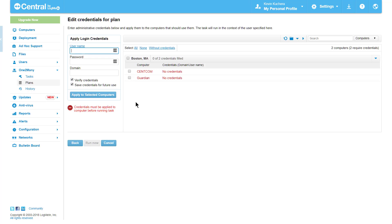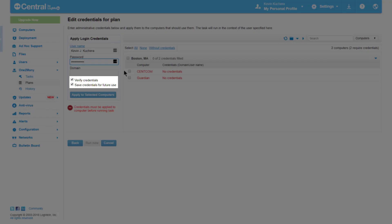I will add my computer credentials, which happen to be the same for both computers, select them, and click Apply. You'll notice that I selected both Verify Credentials and Save Credentials for Future Use prior to application.